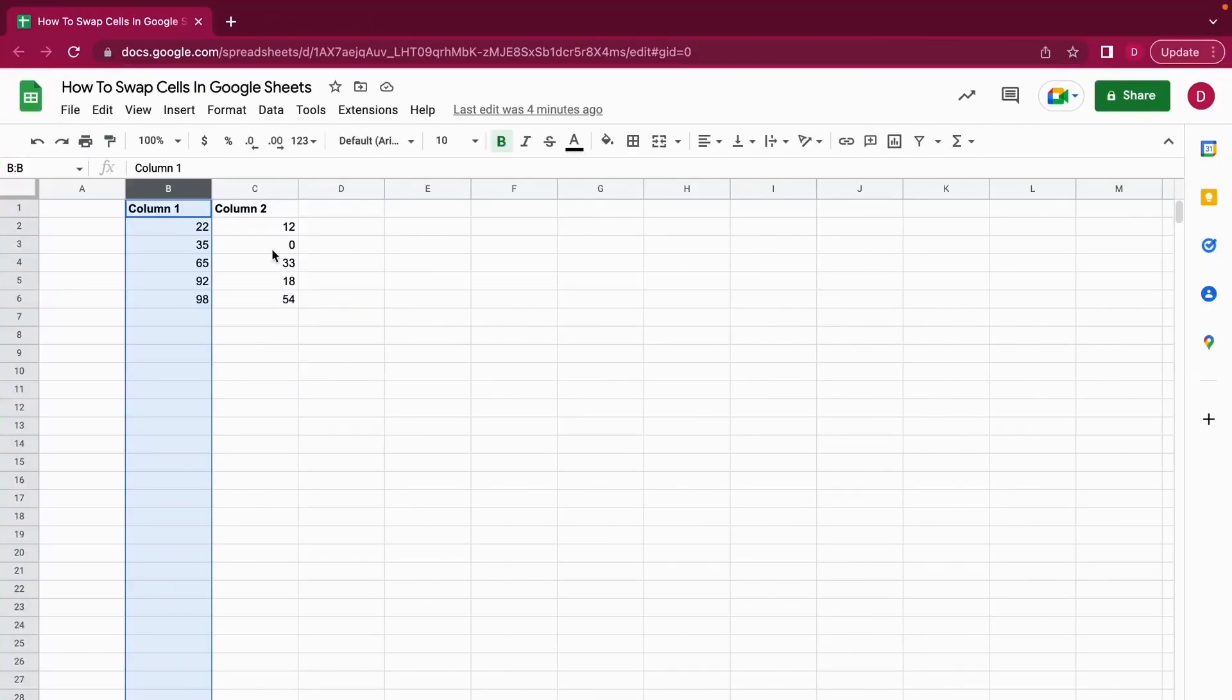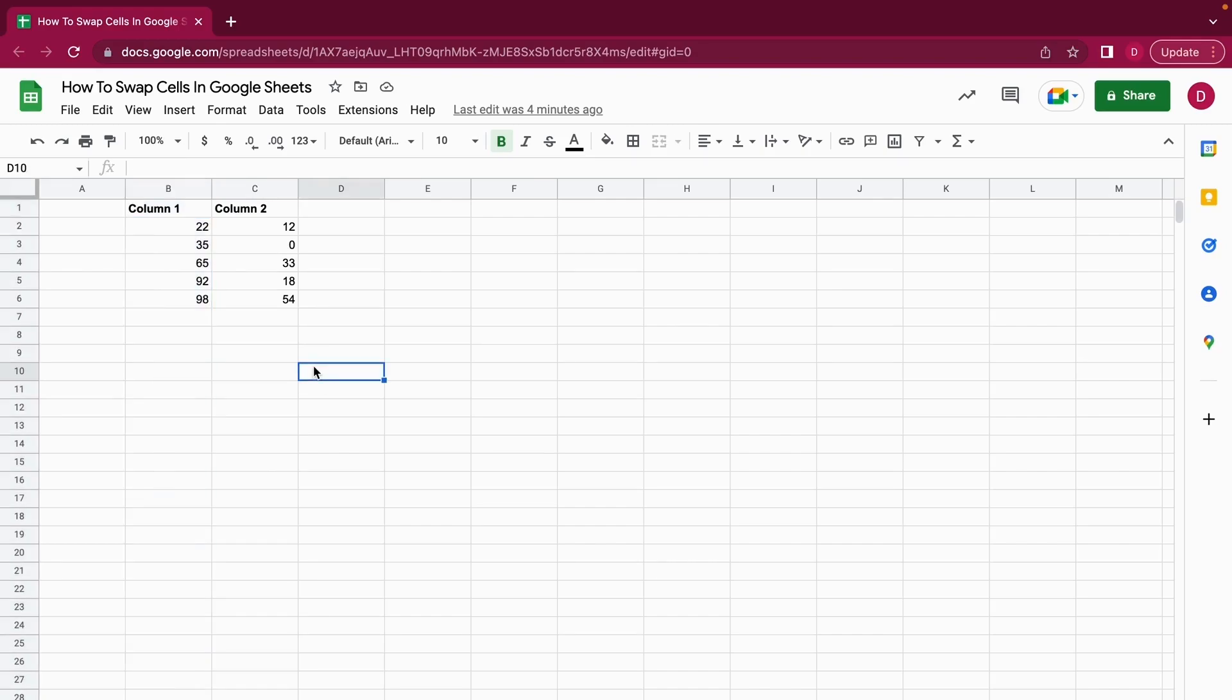Hello, this is Daniel from Trusted Tutorials. Today we're going to look at how to swap cells in Google Sheets. For this purpose, I created two columns: column 1 in column B and column 2 in column C. What I want now is that all the values in column 1 actually come right after column 2.